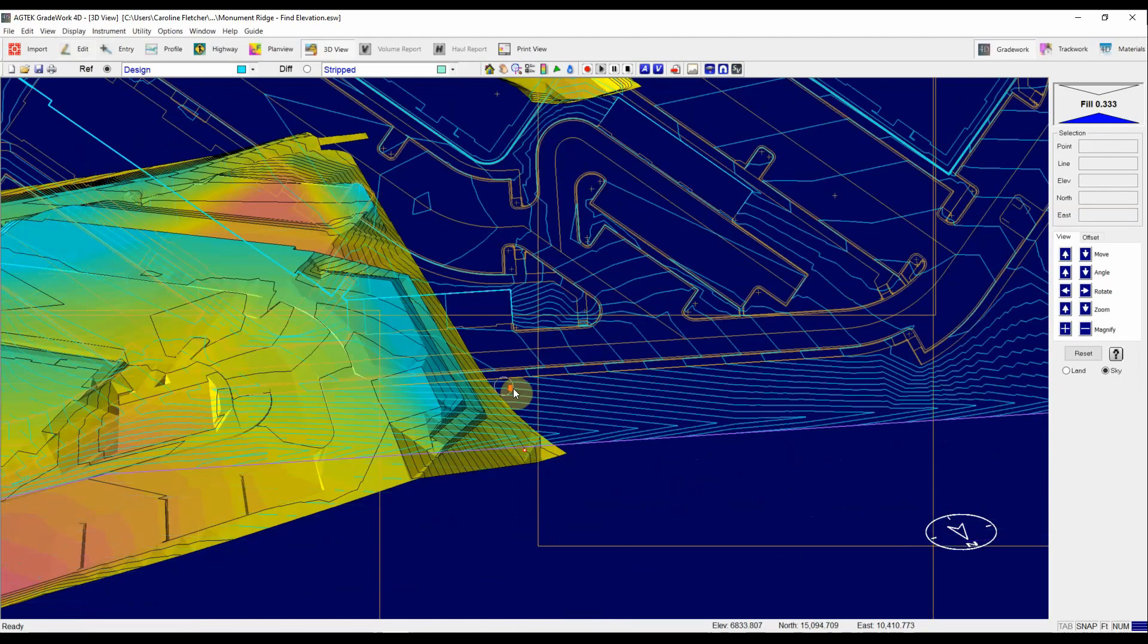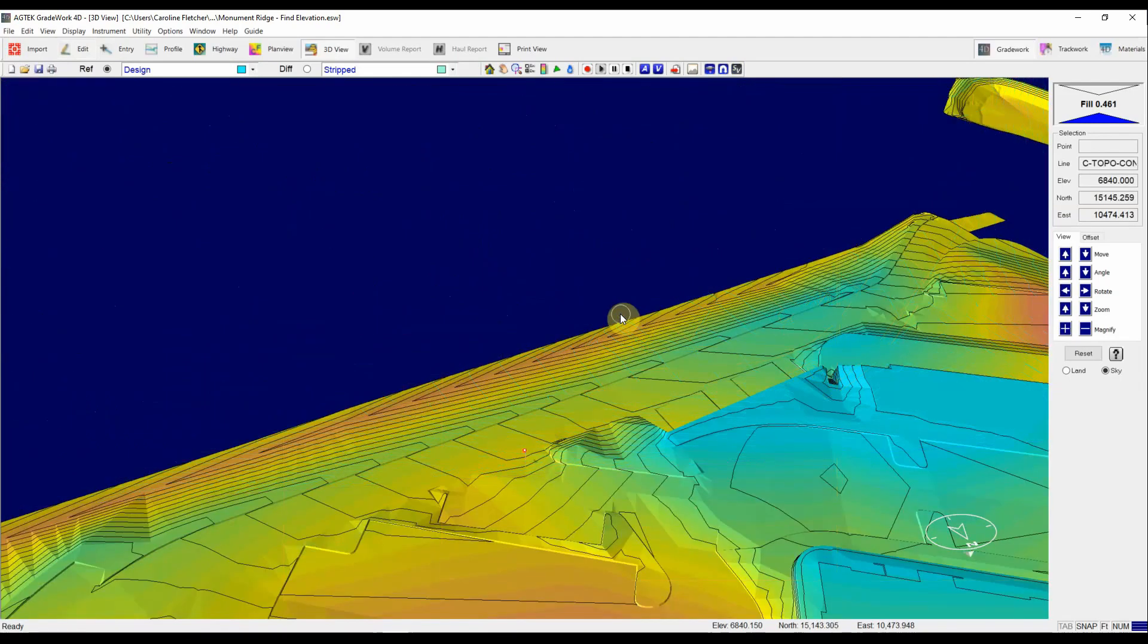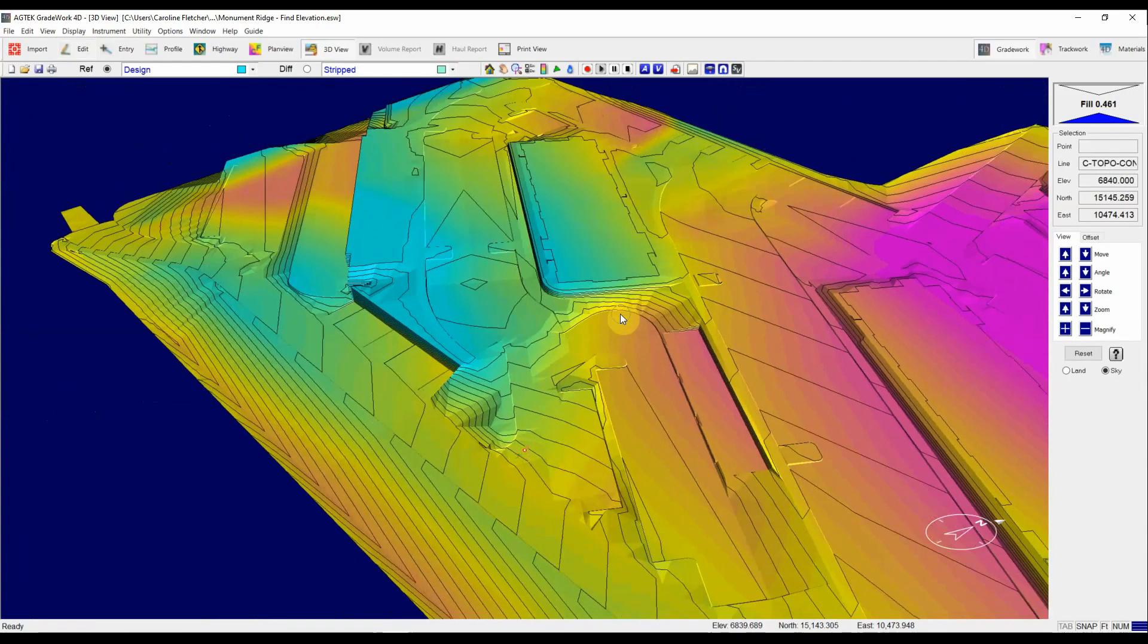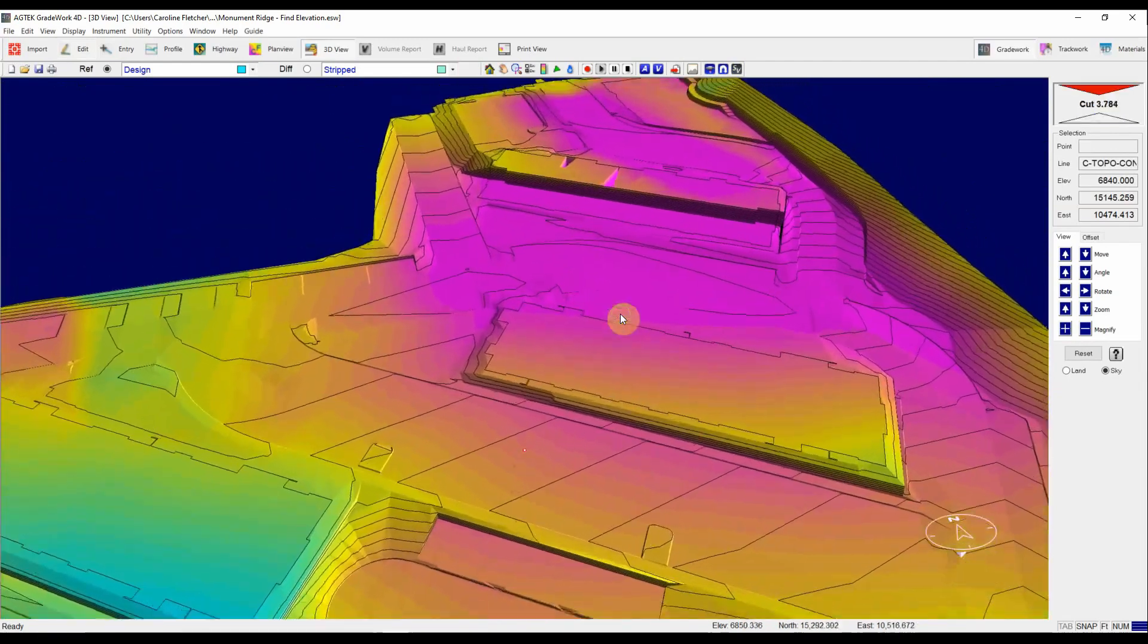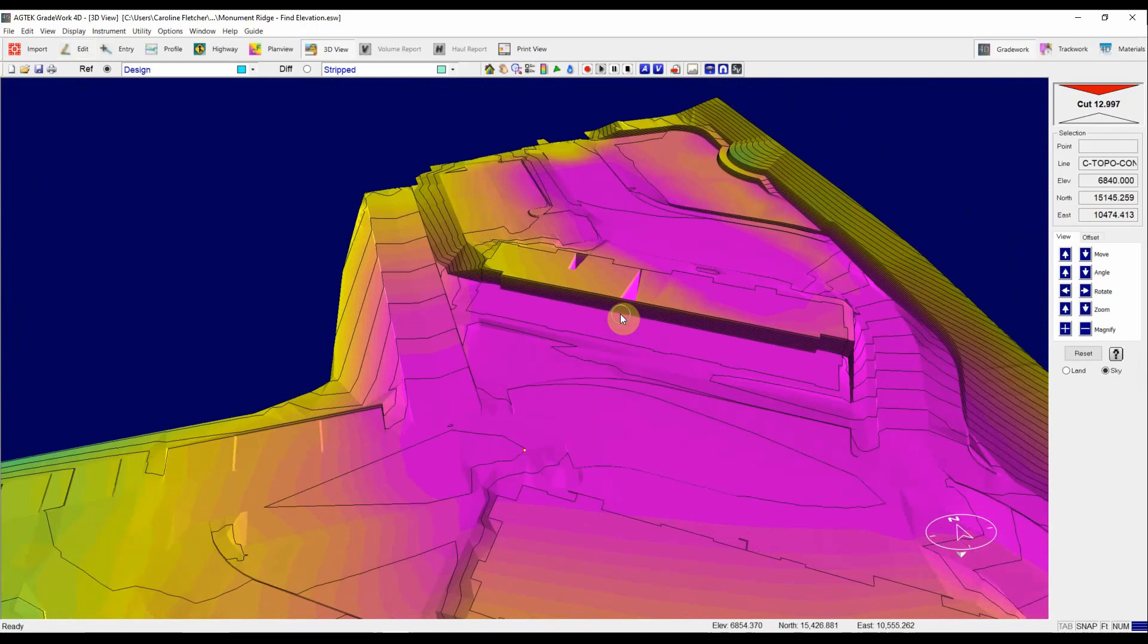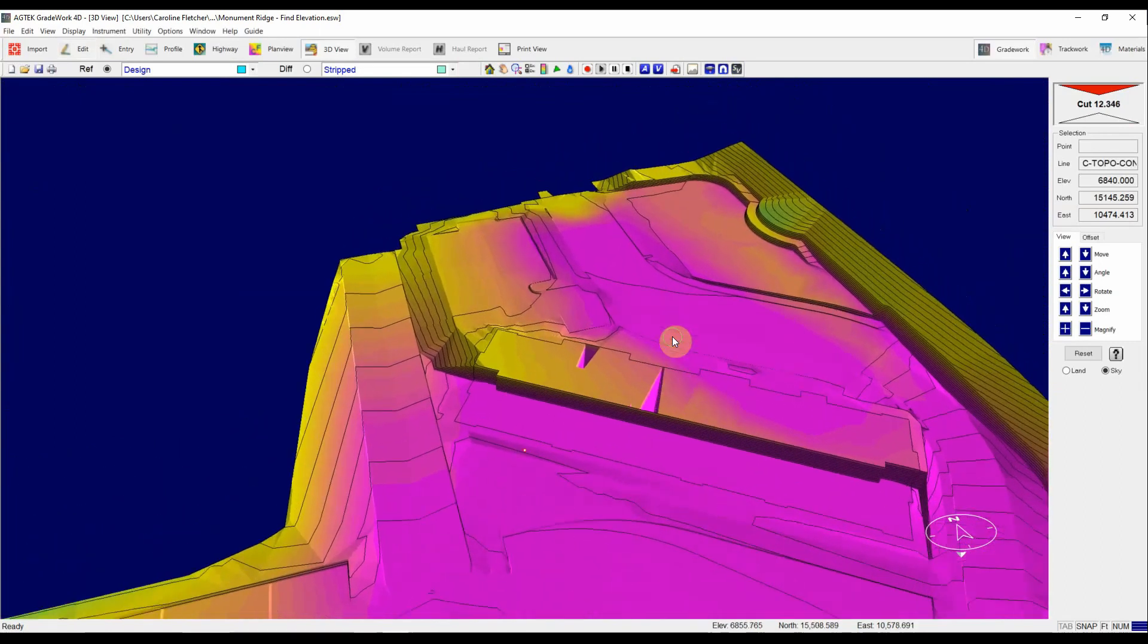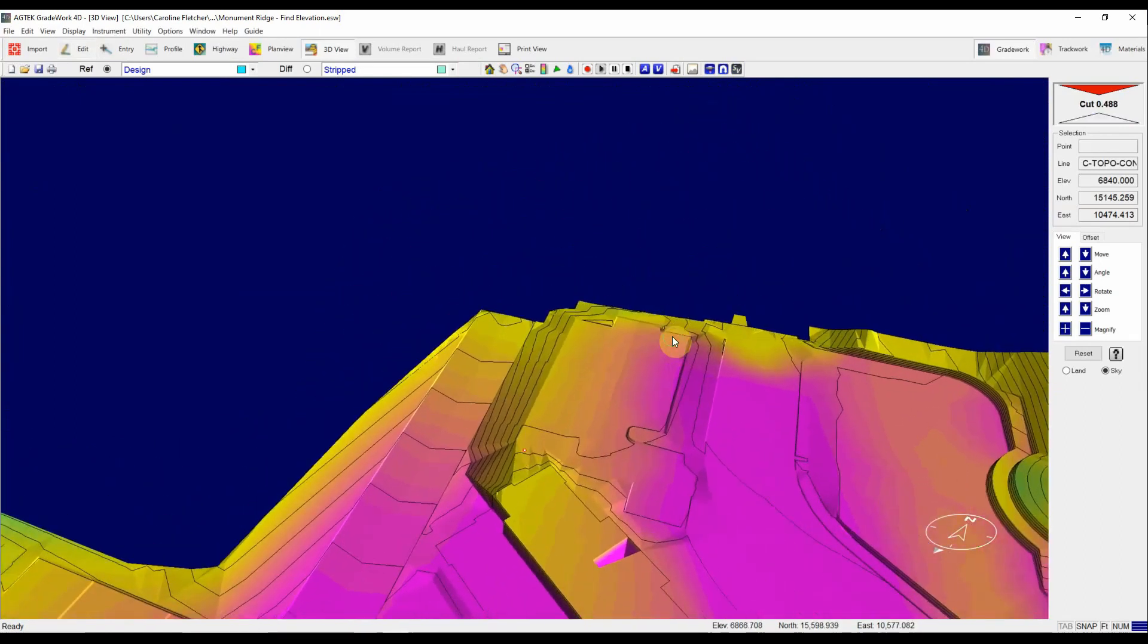Perfect. Now let's keep driving around the site and see if we find any other bad spots. So we can go all the way over. Okay looks like I've got something going on on top of this building pad but they look like holes this time, not hills.